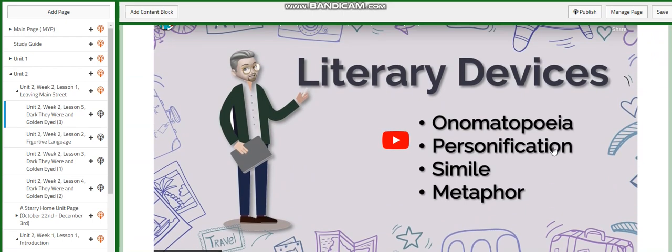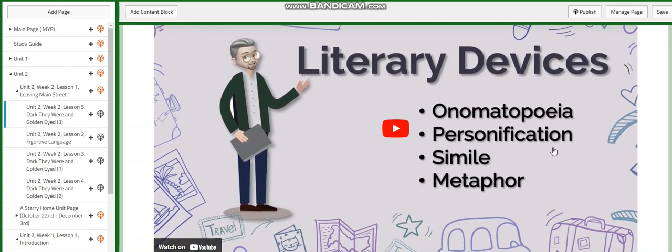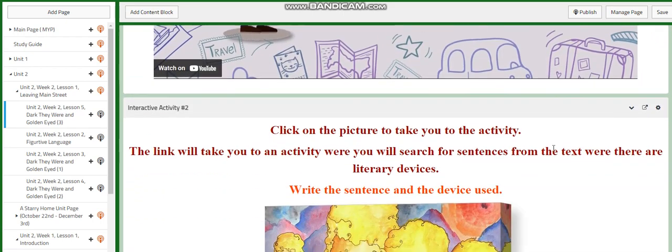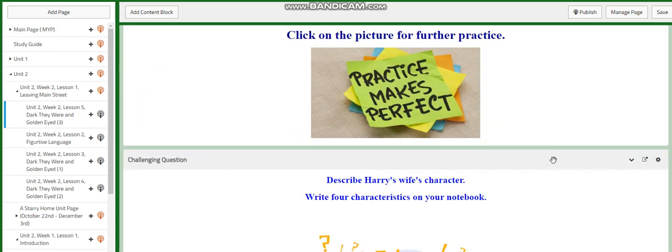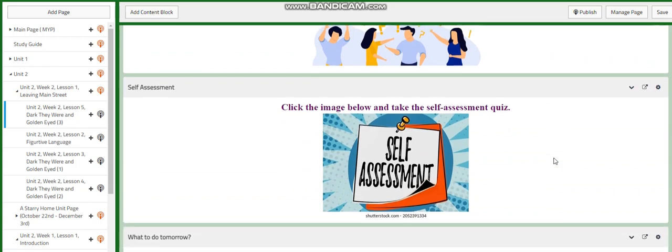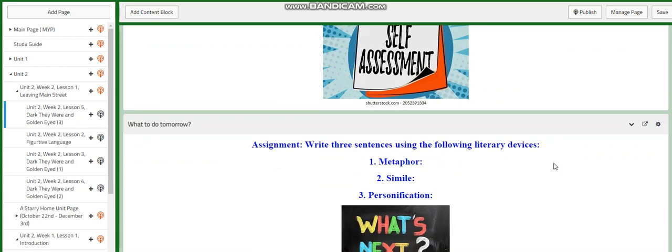Of course, you will have a video about literary devices. For the what to do next, I would like you to write three sentences using the following literary devices. Three sentences, one using metaphor, one using simile, and one using personification.